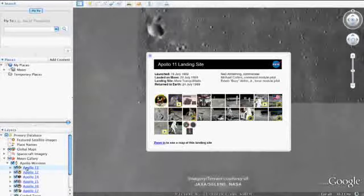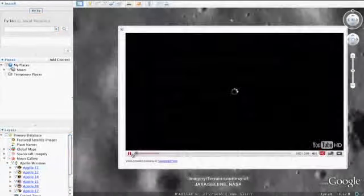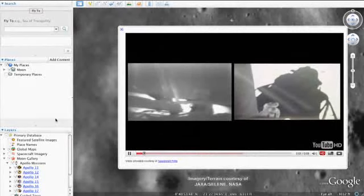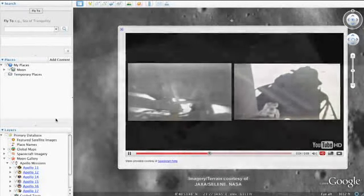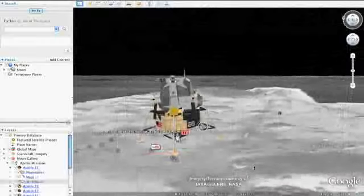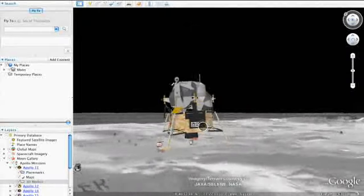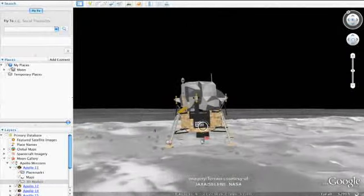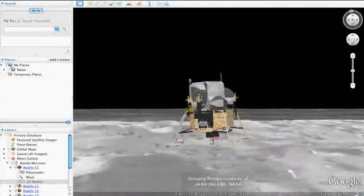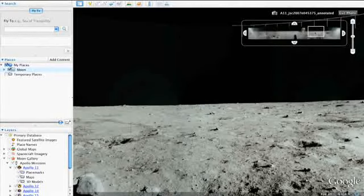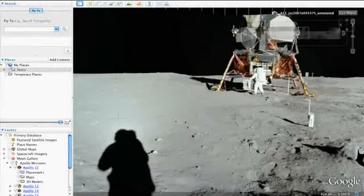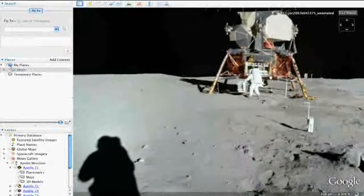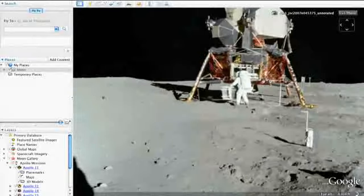Once you arrive, you can watch video clips of Neil Armstrong's first steps on the moon and many other significant mission moments. View 3D models of mission spacecraft like the Apollo 11 lunar module, Eagle. And see panoramic imagery taken by the astronauts themselves of the moon's surface, like this picture of Buzz Aldrin next to the lunar module.